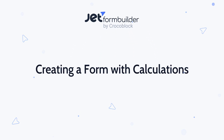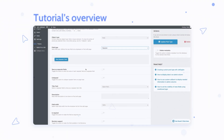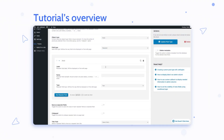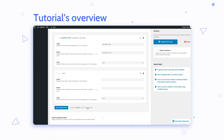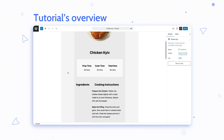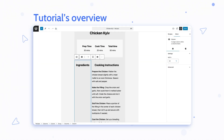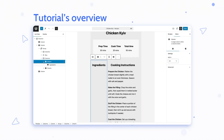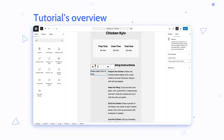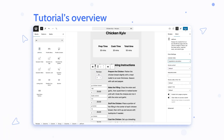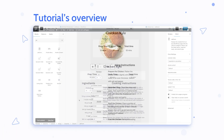Hello and welcome. In this video I will show you how to use JetForm Builder's Calculated and Repeater fields to create dynamic designs where user input automatically adjusts calculated values. For this example I'll be building a recipe ingredients section that updates ingredient amounts based on the number of portions selected.